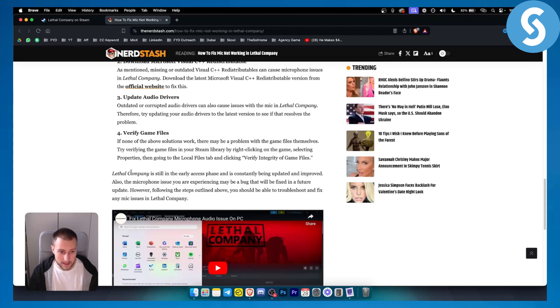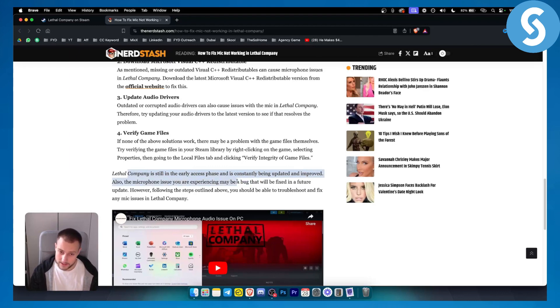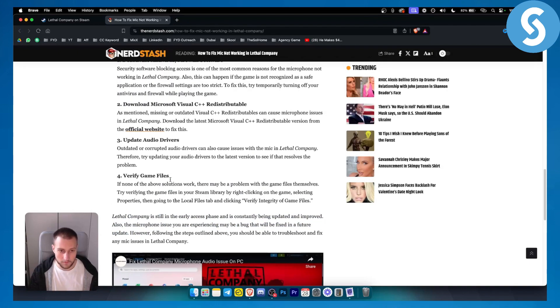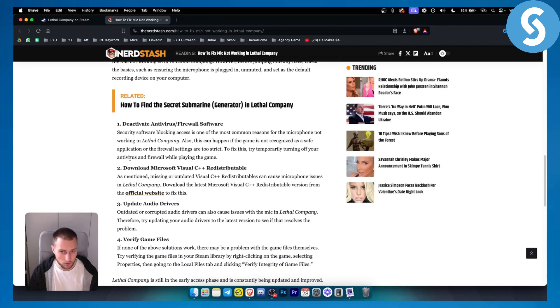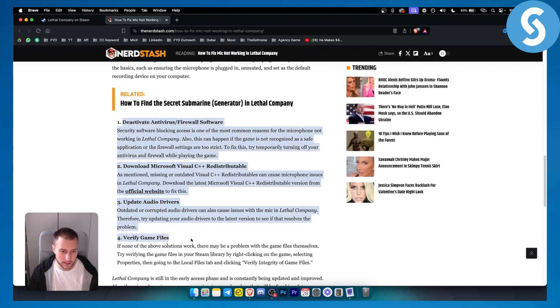Because as you can see, Lethal Company is still in the early access phase and is constantly being updated and improved. The microphone issues you're experiencing may be a bug that will be fixed in a future update. However, for more fixes, you can just go through these.